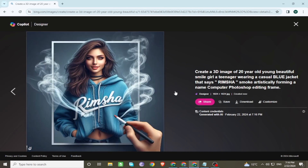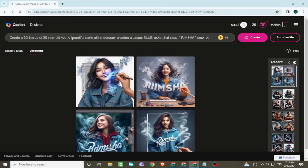All prompts are in the description. Make some changes in the prompt — change the dress and name. You can also change the age. Click to create.